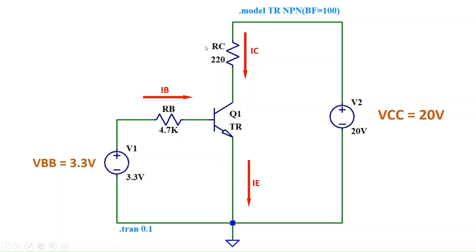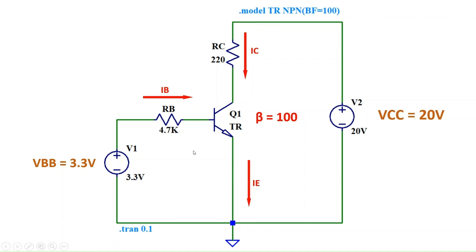Our transistor has a beta of 100, or current gain of 100. Considering the current transistor, we have a base to emitter voltage VBE of 0.876 volts. To find the collector current and collector to emitter voltage, first we need to find the base current IB.